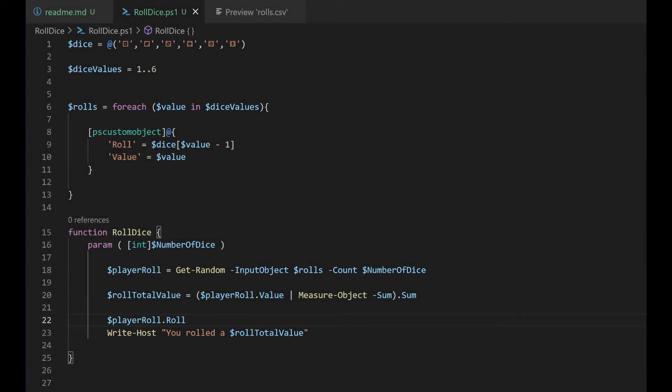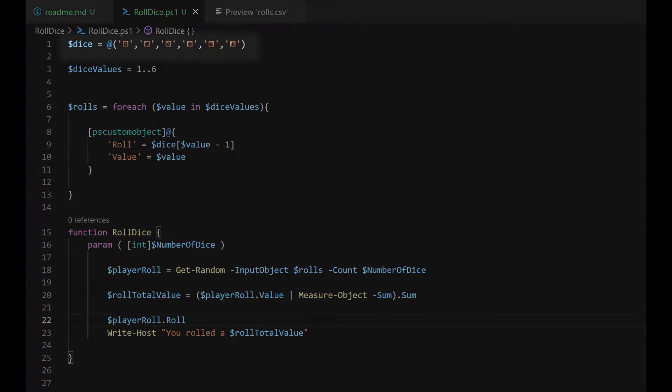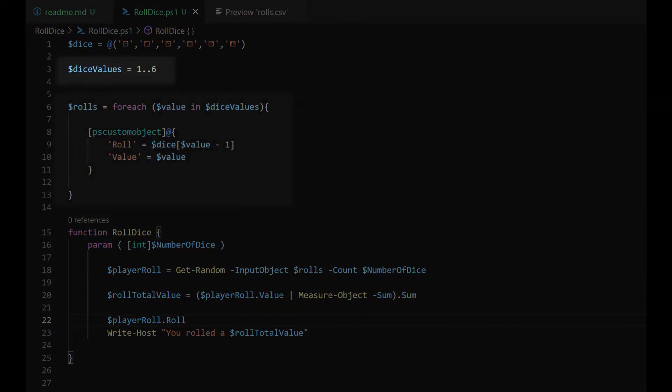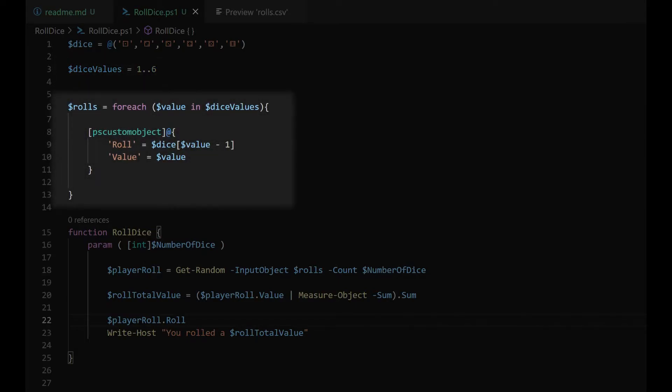The PS custom object is created from two arrays, one of die's ASCII characters, and another one of numbers 1 through 6. They are then combined into a PS custom object using a foreach loop.